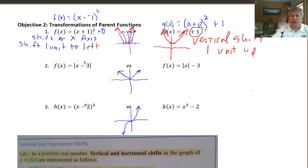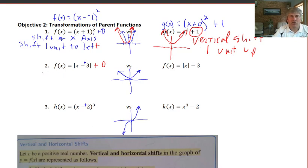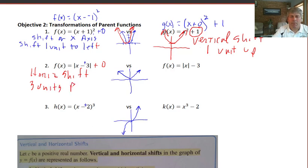In a similar fashion, the absolute value function works the same way. We have the absolute value of x minus 3 plus 0 — this is again a horizontal shift. Since this is x minus a positive 3, we're going to shift three units to the right. We take our graph and shift it one, two, three units to the right — it's the exact same shape and size, just three units to the right.